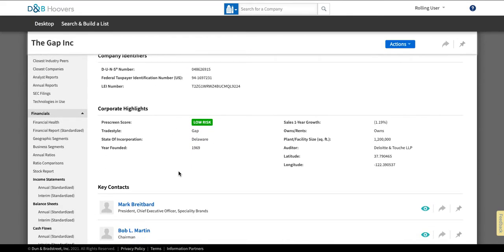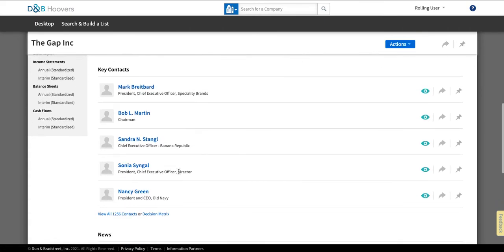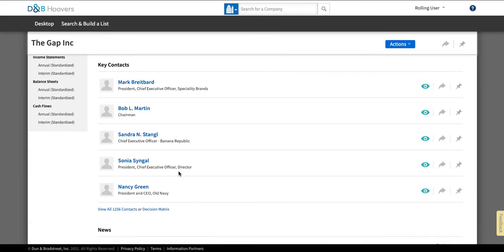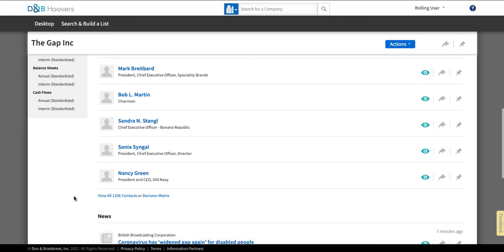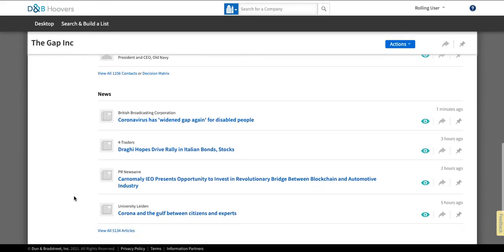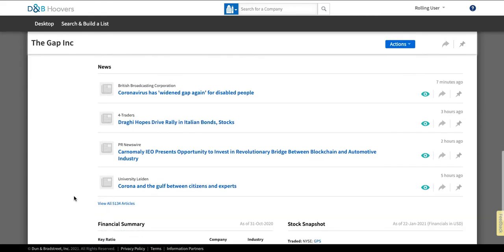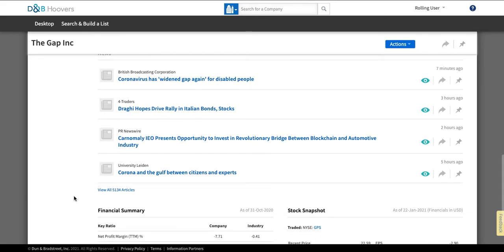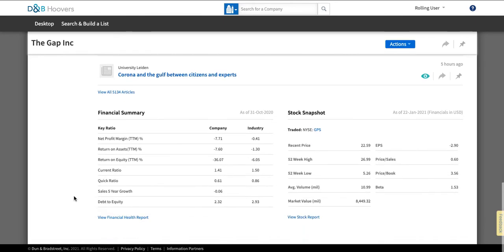And then down here some company corporate highlights. Below that we'll have key contacts including you can see the chief executive officer of the entire company, Sonia Singal. And further down they'll have some news that they think is relevant to this company. Below that you get financial summary information about both the company's finances and the stock.